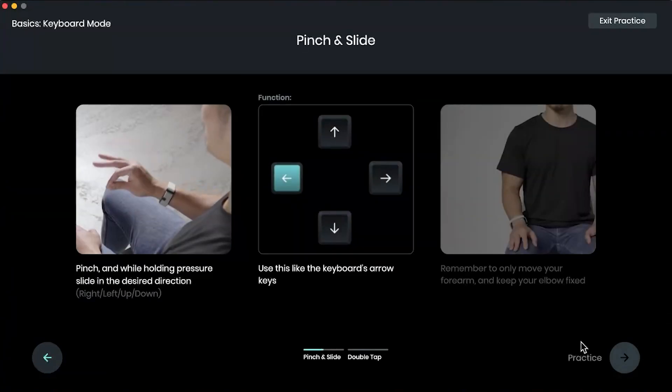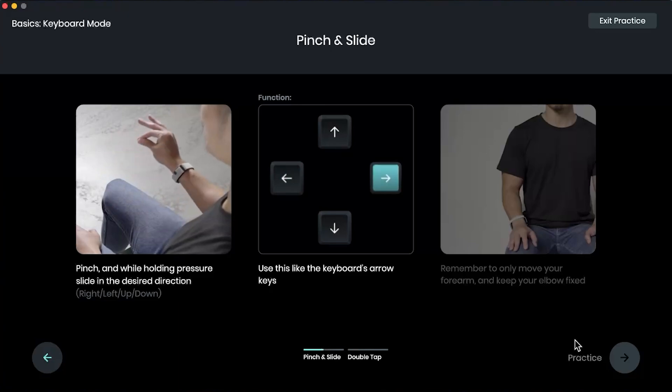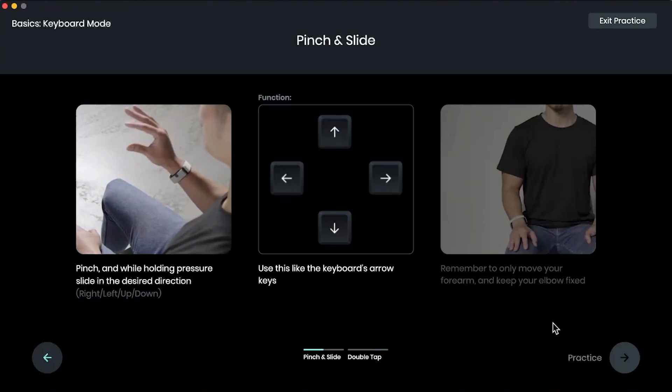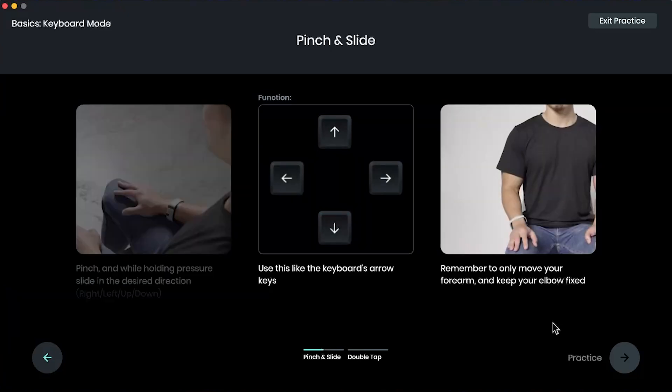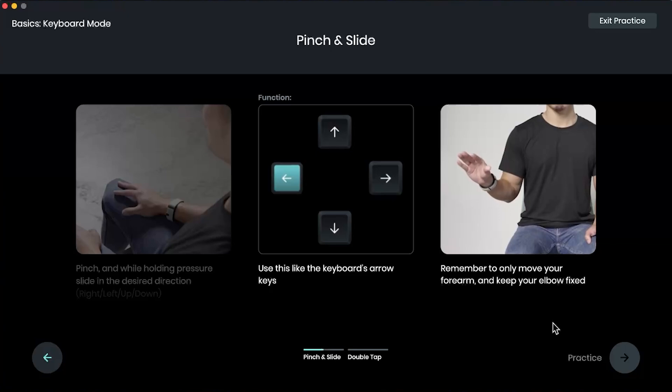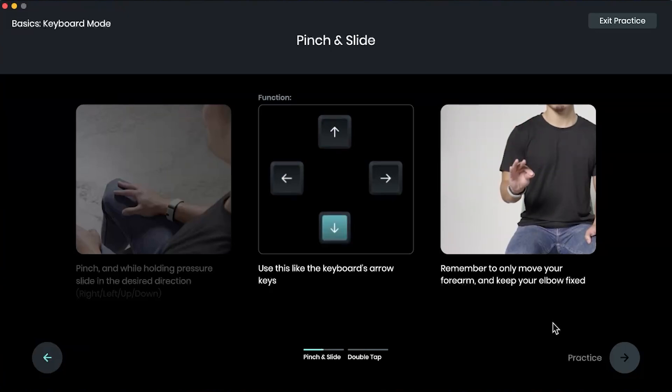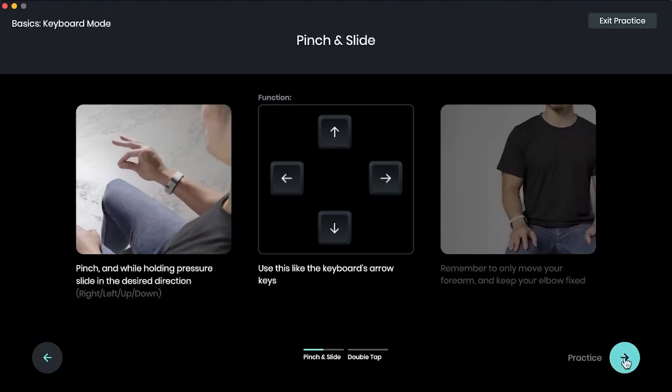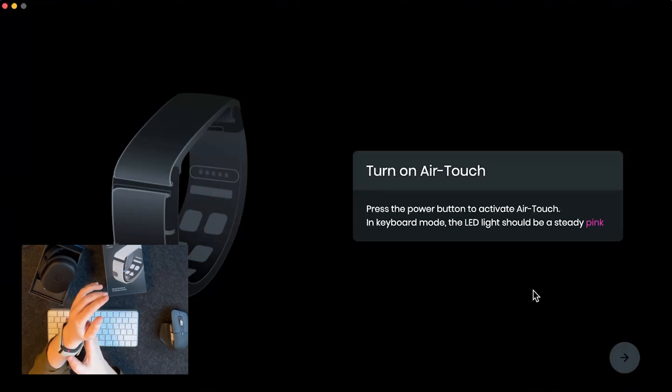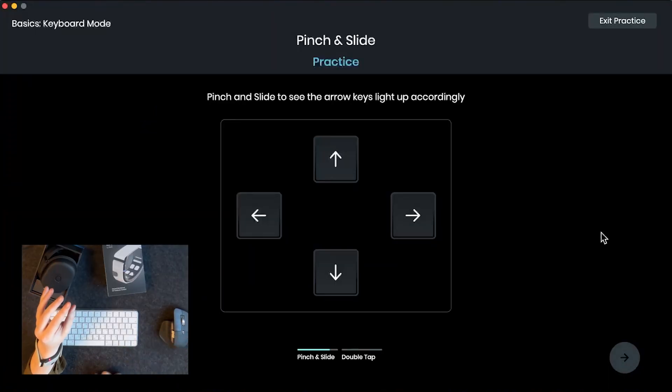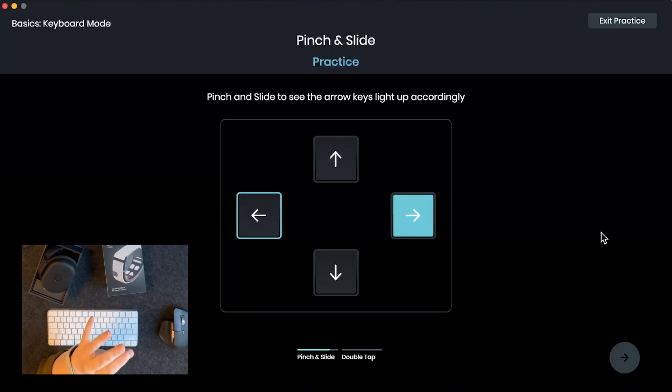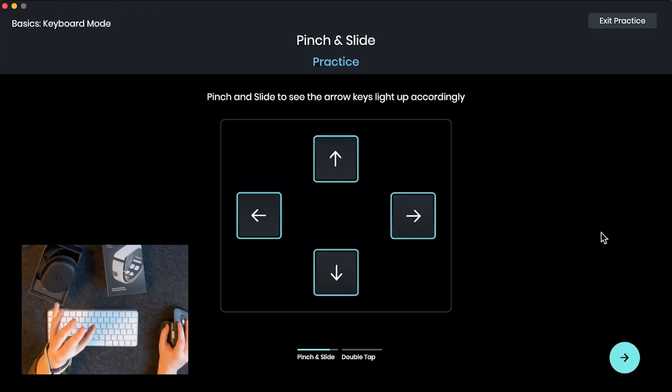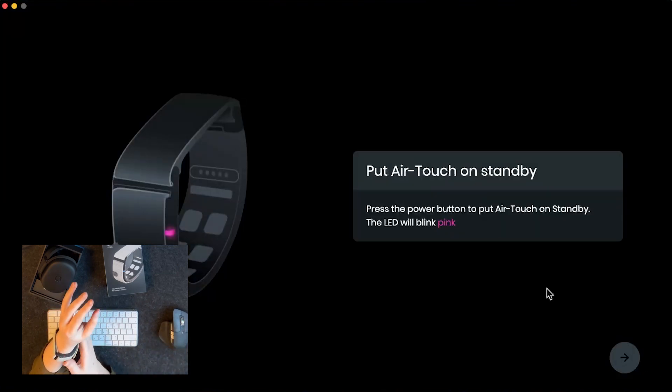So to pinch and slide you actually pinch and move it to the direction that you want to go in. And this acts like the up, down, left, and right arrow keys on your keyboard. Again, just like in the hand position, you want to move only your forearm and keep your elbow fixed. Remember to hold the pressure when you're moving it to each side. Okay, let's practice. So we have to turn on air touch on keyboard mode. All right, let's try to go in each direction. So we got a left and I'm holding it and letting it go. We want to go right. I'm going to go down and let's go up. All right. And let's put it back on standby.